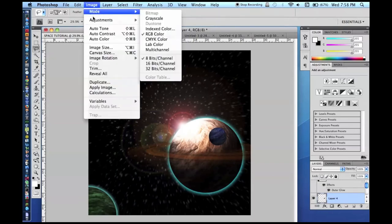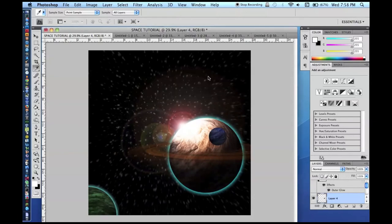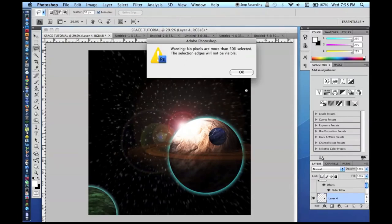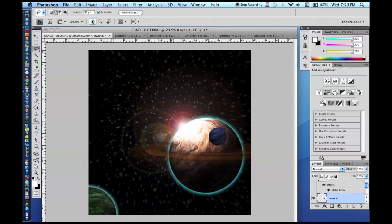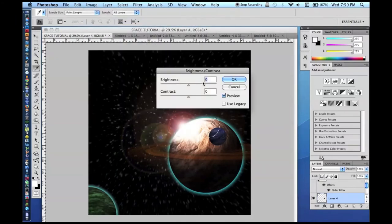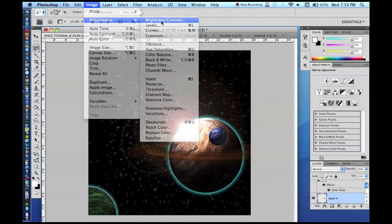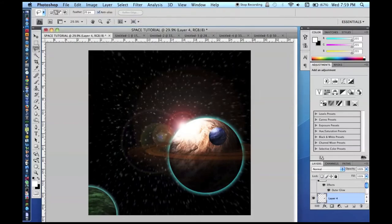Now we are going to move on to our moon and do the same thing. Some planets look really cool with five moons, three moons, four moons. We need to use a smaller feather since it is a smaller area, or else you will not get anything selected. Apply brightness/contrast of 150, and for moons you do not have to go as crazy because they are smaller.